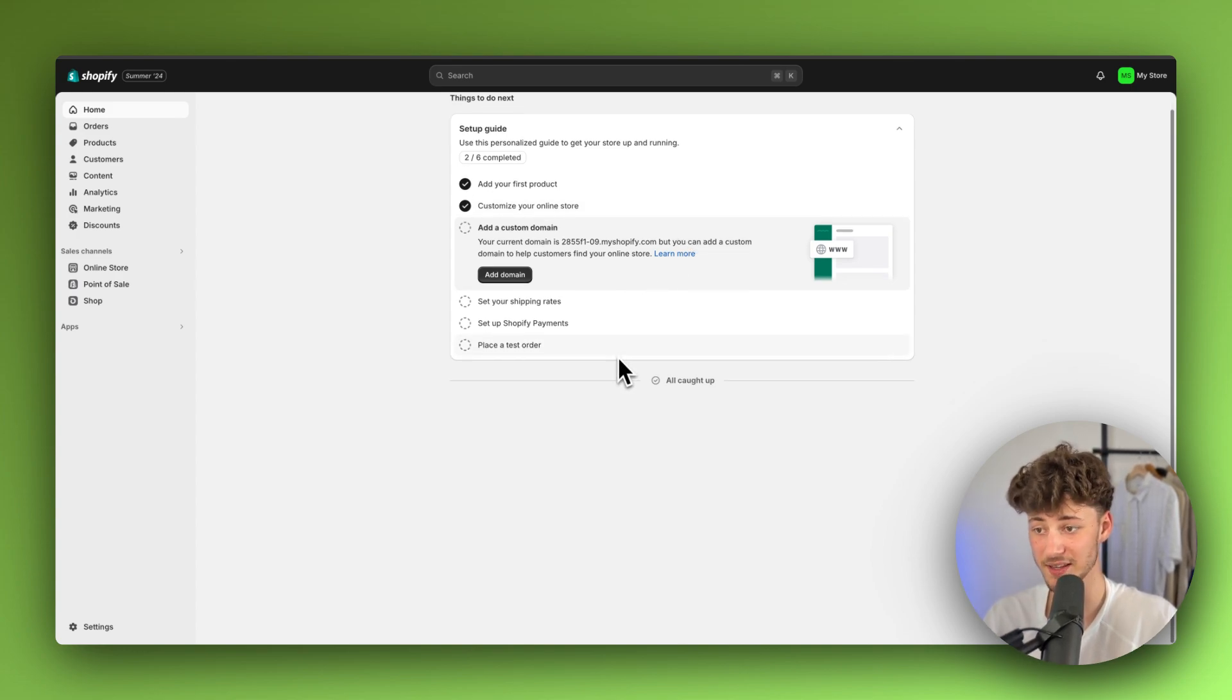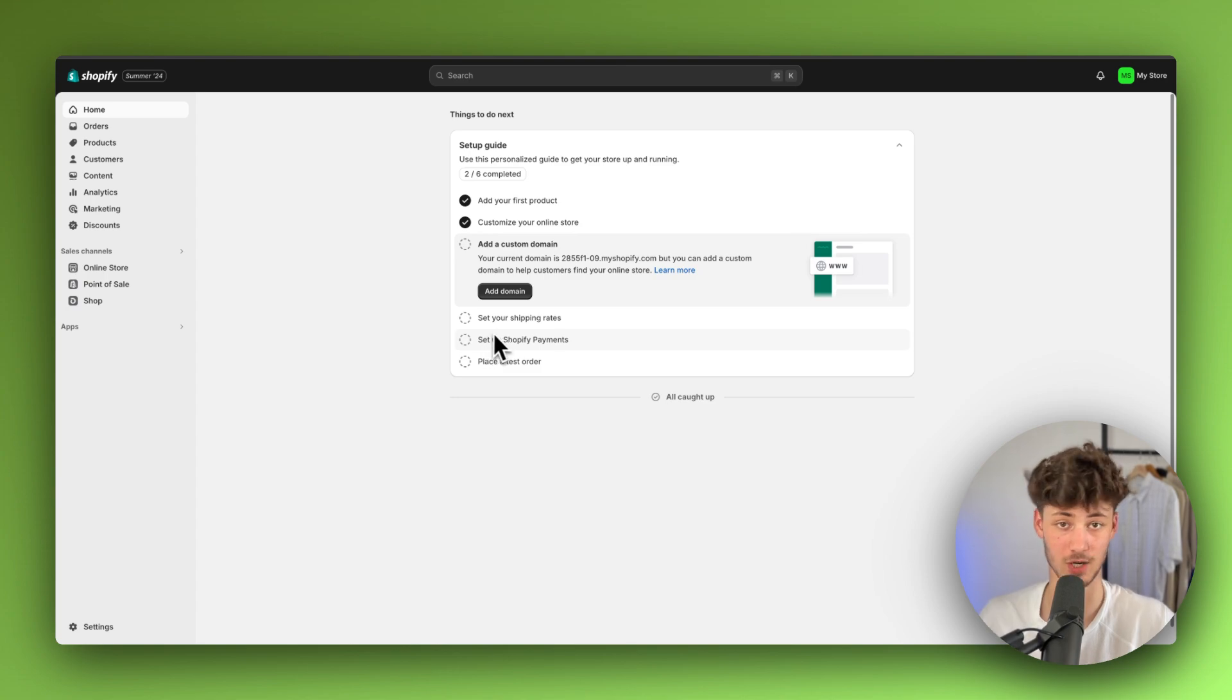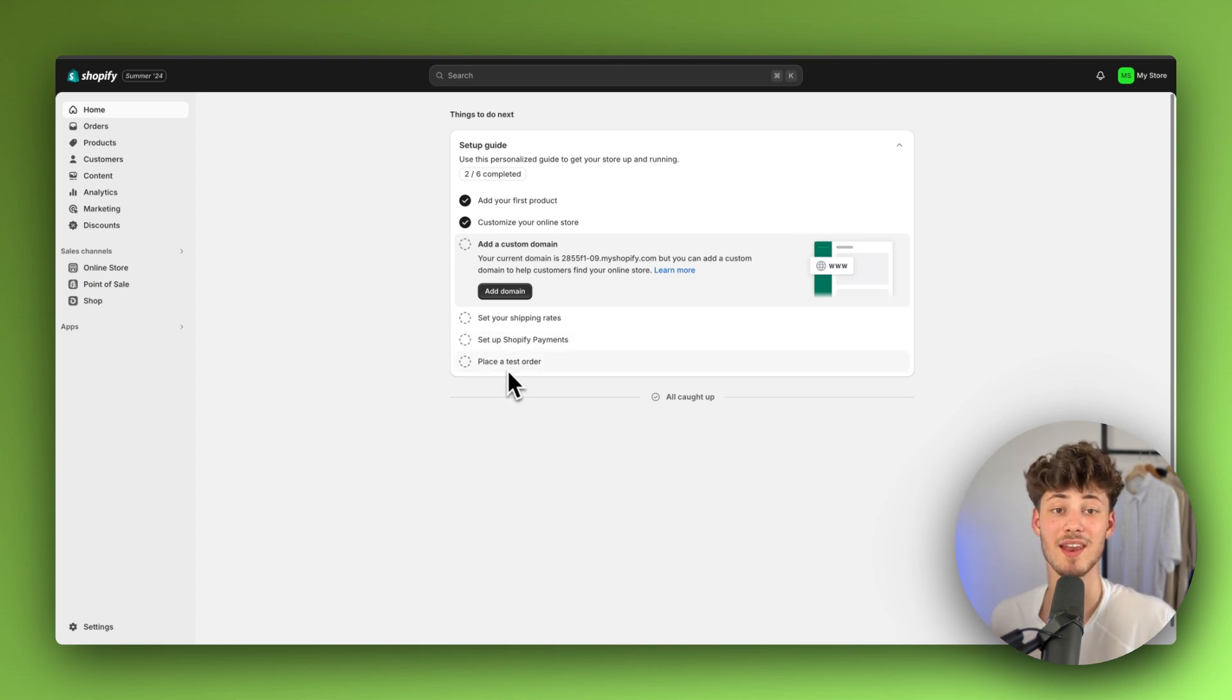To get started, simply head over to your Shopify dashboard. I will also leave you a link for that down below.